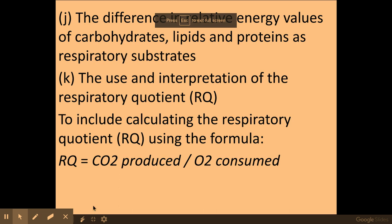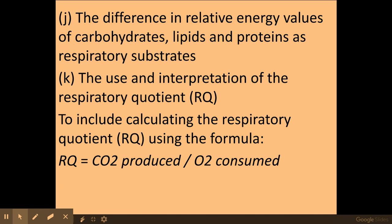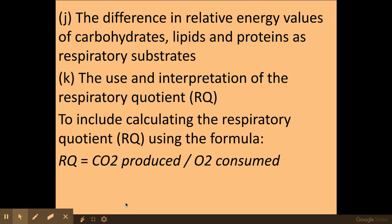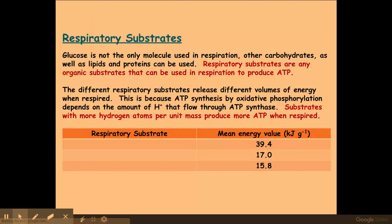Welcome biologists. Today we're going to be looking at respiratory quotients, which is taken from the OCR specification for A-level biology over the topic of respiration. We're going to be looking at energy values for different respiratory substrates and also how to calculate the RQ, or respiratory quotient.